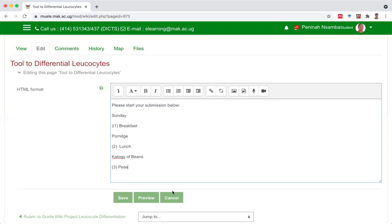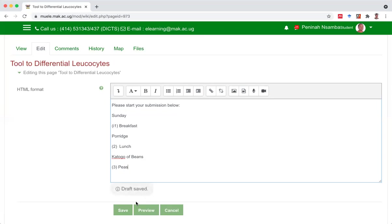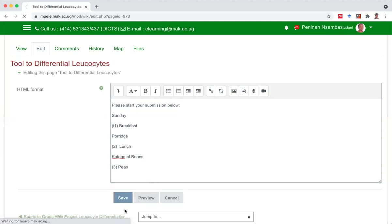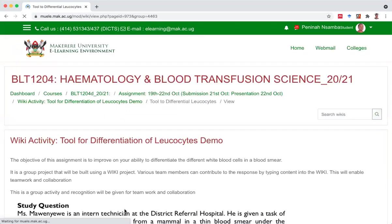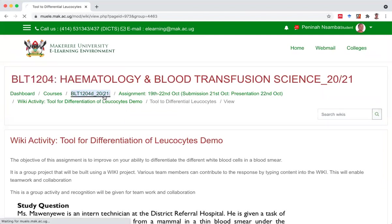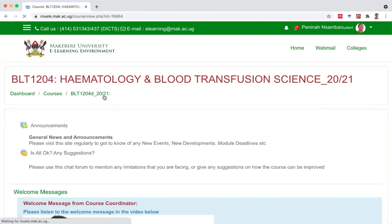And when I'm done with the submission, I can save it, because I don't want to lose this material. Good. And I'll leave the wiki project.